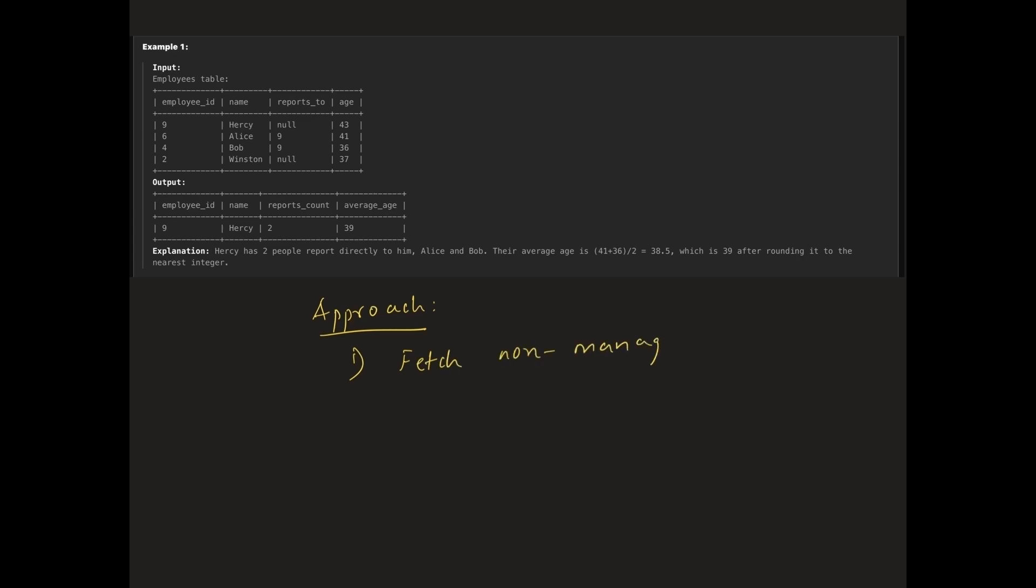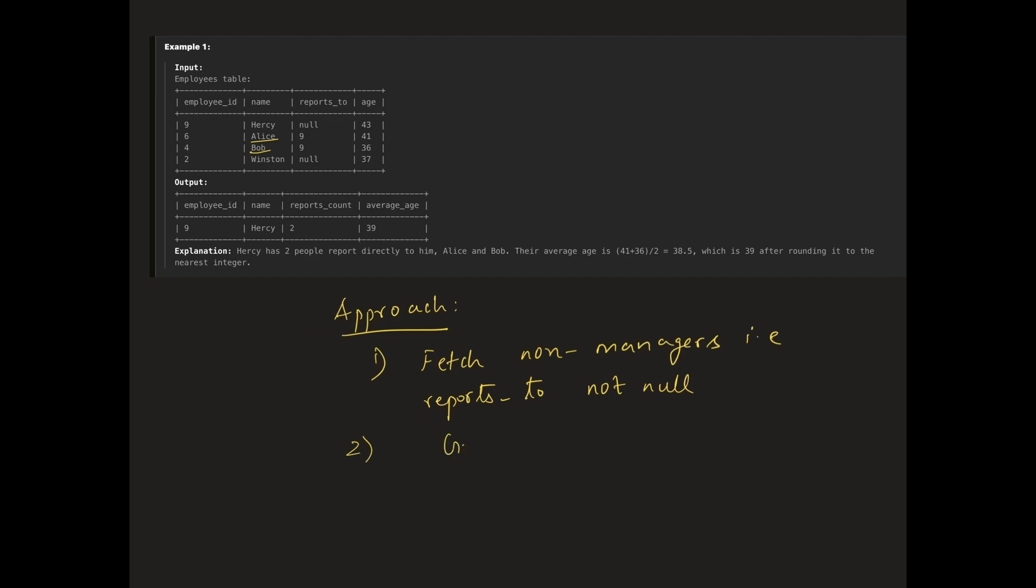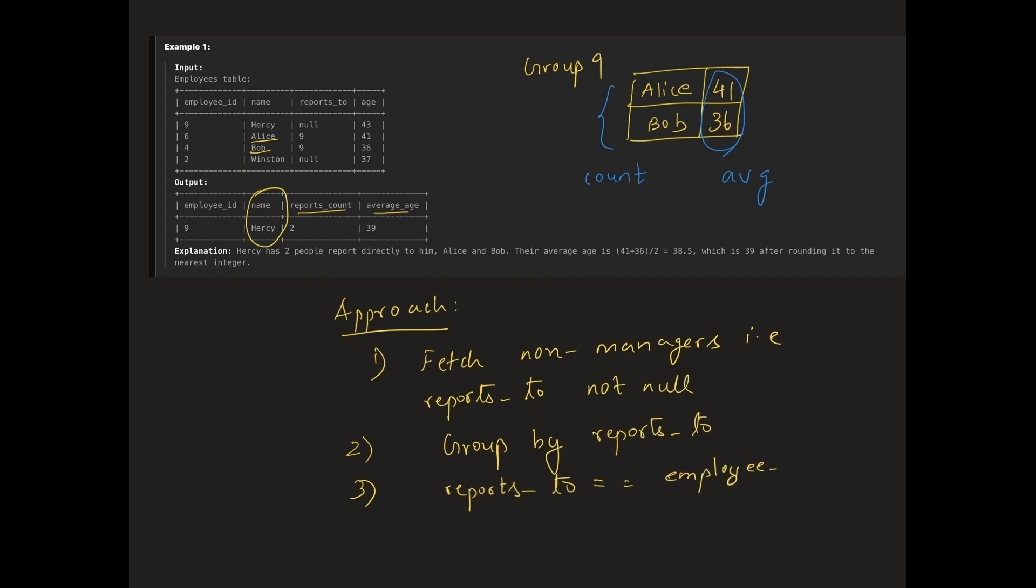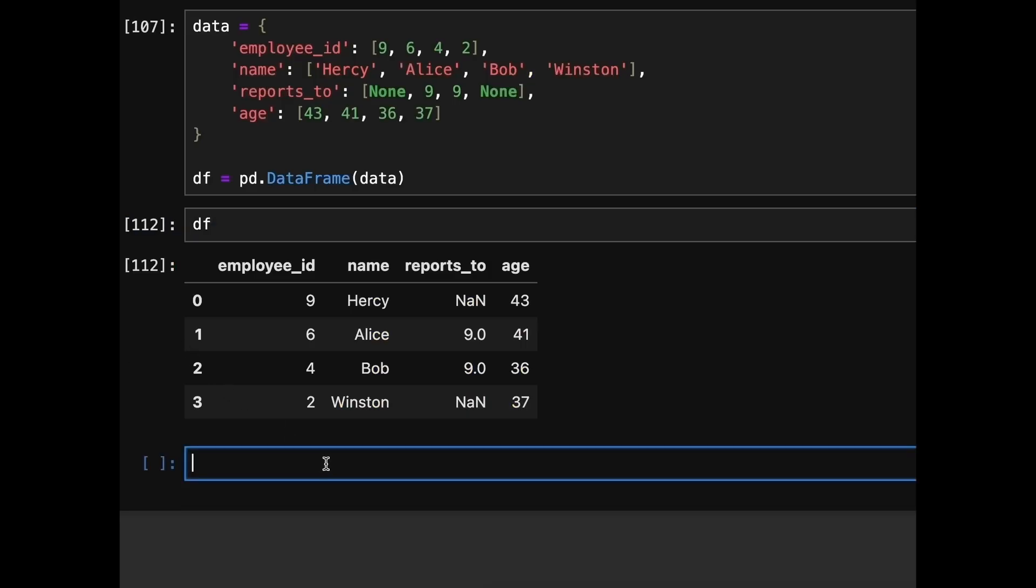To begin we need to identify employees who are not managers. We can do this by filtering out rows where the reports to column is not null, since a non-null value means the employee is managed by someone else. Once we have filtered out the non-manager rows, we group the data by reports to column which represents the managers. For example, if the reports to has the value 9, we'll group all the employees who report to 9 together. In this group, we will count the number of employees and calculate the average age. Once we have gathered the statistics we will need to fetch the corresponding manager details by filtering where the employee id matches the reports to column in the stats data frame.